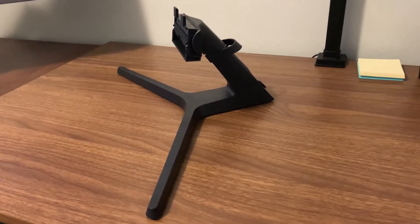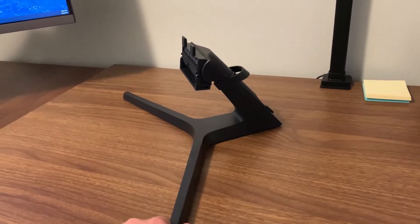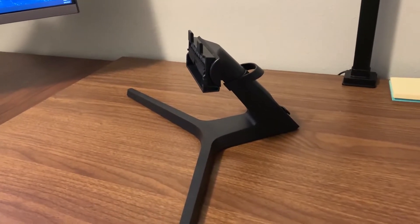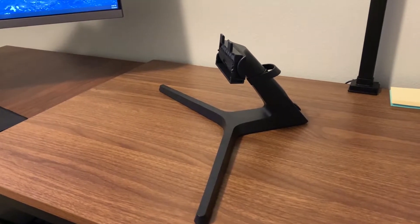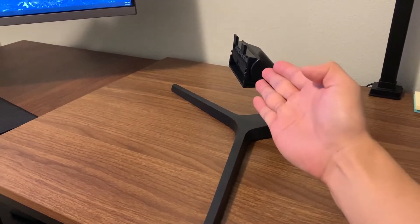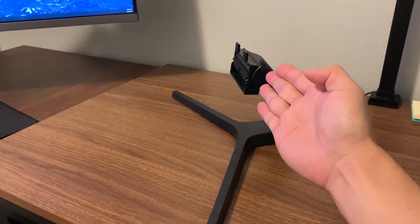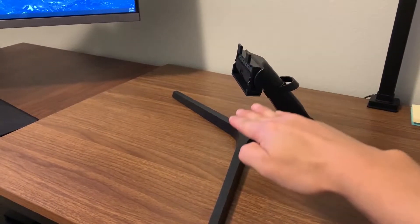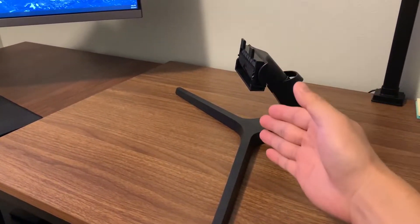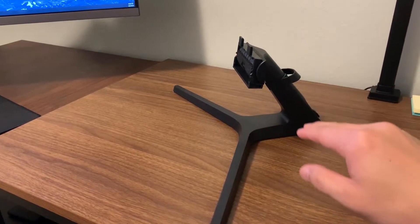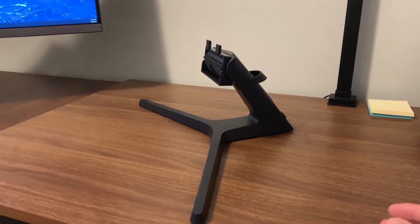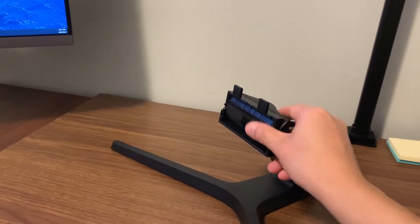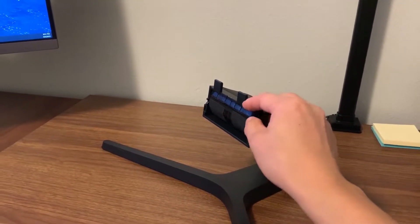They come with this very standard base. The problem with it is it can only go this way, it can go up and down, so you can adjust the height of the monitor but only the view angles. Also, you cannot turn the screen vertically using this.